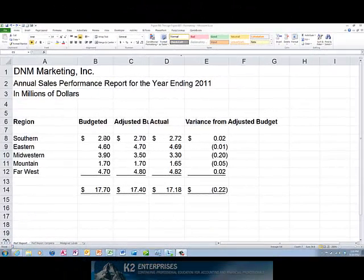Excel users often have text labels that do not fit neatly into a single column. Typically, they attempt to solve this problem by either increasing the width of the column or by eliminating characters from the text label so that it fits into the column. However, Excel's Wrap Text feature may be a better solution.